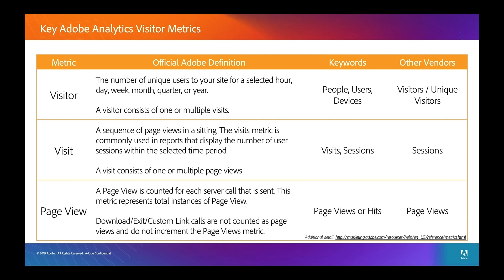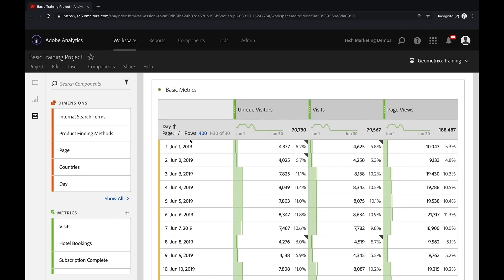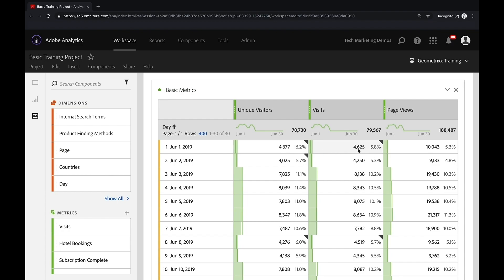Let me go to the Analytics interface for a second and look at how this looks in a report. You can see here I have some basic metrics — I've dragged over unique visitors, visits, and page views from the left-hand side. These show daily numbers: how many different people came to my site, how many total visits (a bit more, since some people came once, some twice), and on those visits, how many total page views. On average, about two and a half page views per visit on June 1st — that's the relationship between unique visitors, visits, and page views.